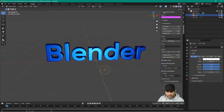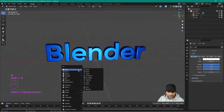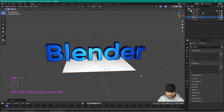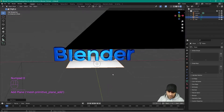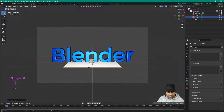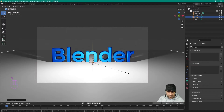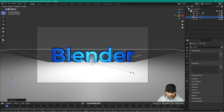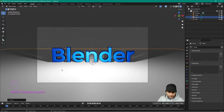Let me turn on my screencast so you can see my key presses. I'm going to press Shift+A and add a plane — we want to have reflection off of this surface. I'll press zero on my keyboard to go into the camera view, then press S to scale the plane out so it's covering the whole camera view.